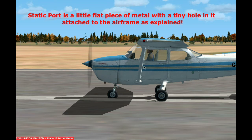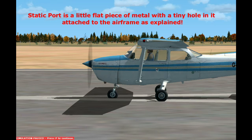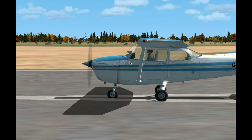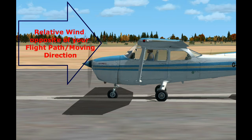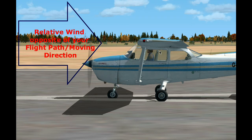Static ports may also be located at the very back of the tail. The static port receives undisturbed air — meaning it's not affected by direct airflow or relative wind compared to the rest of the airframe, and especially compared to the pitot tube. The pitot tube receives direct airflow, something called relative wind. Relative wind is always opposite your flight path — so if you're going this way, the relative wind would be coming from here, flowing over the wing and around the airplane.